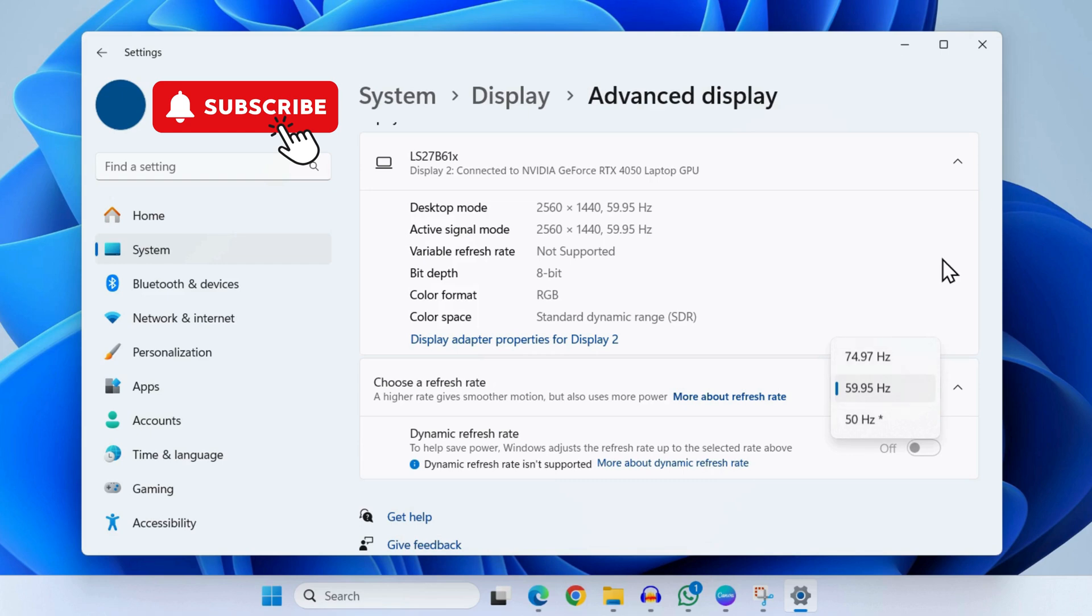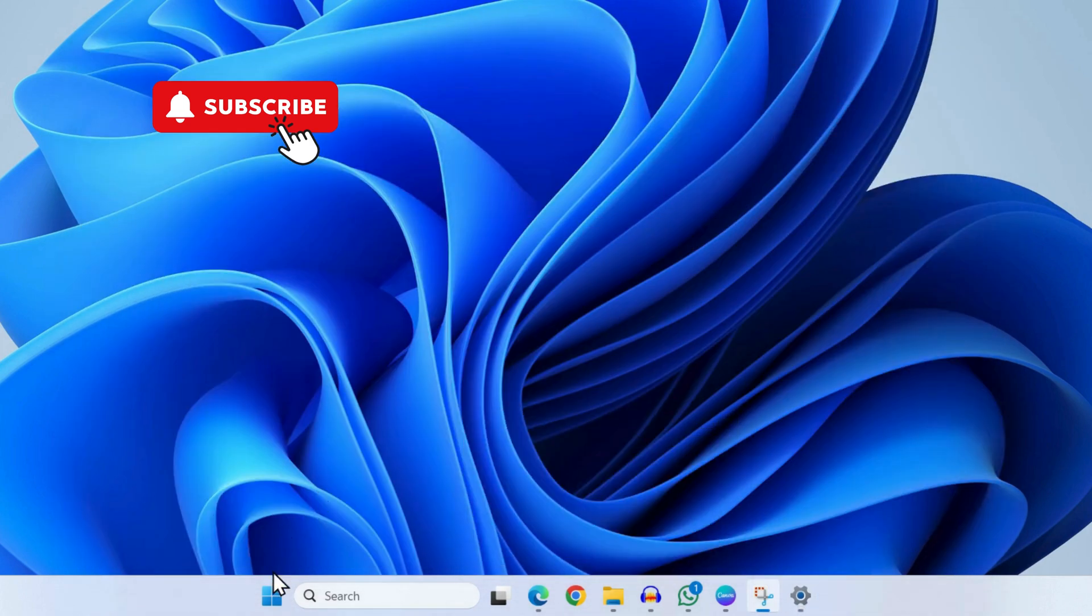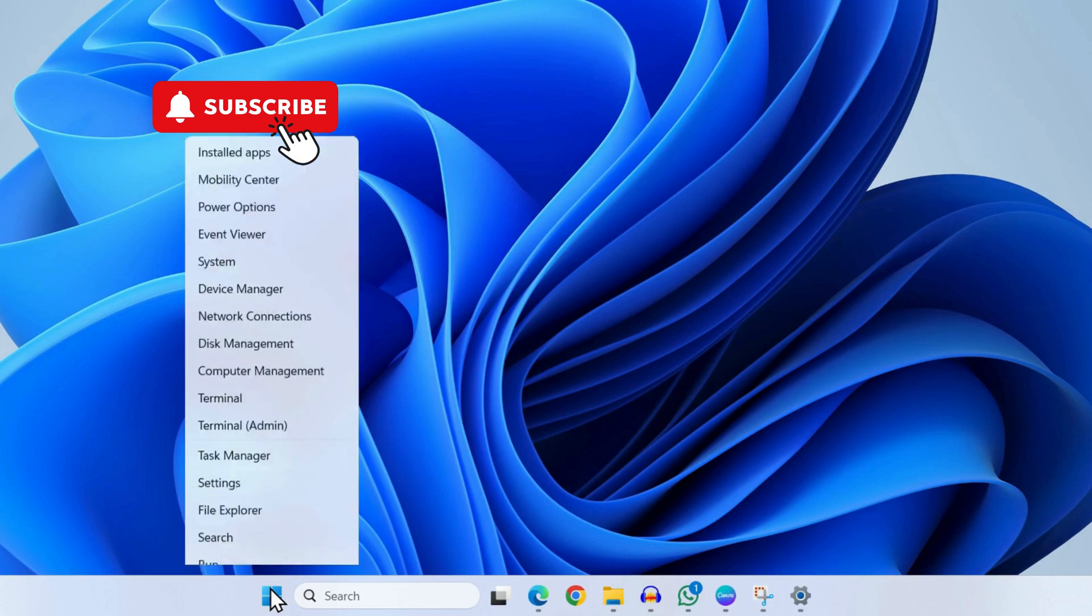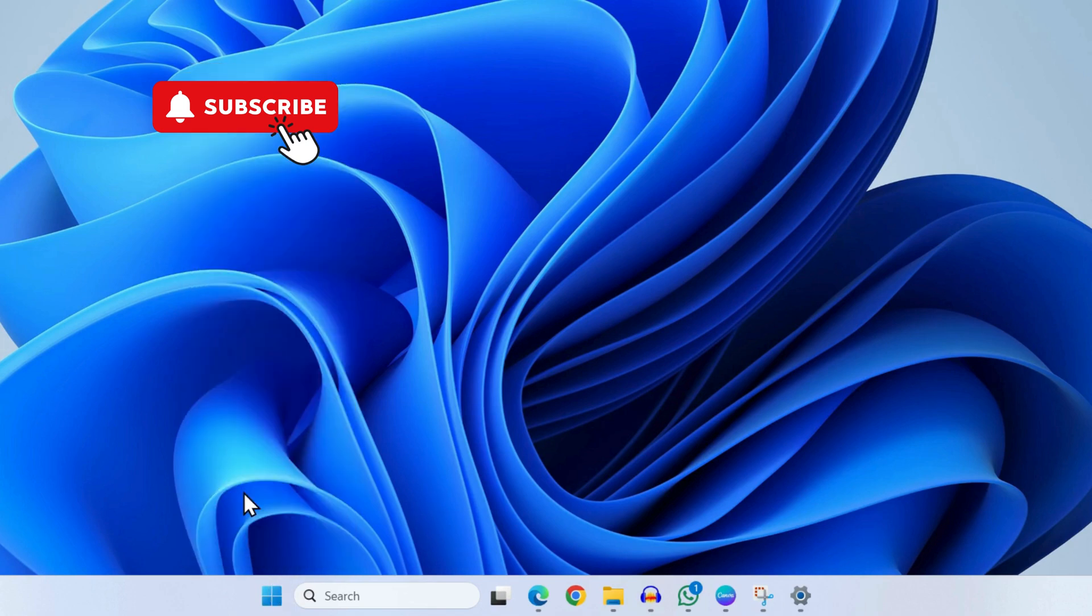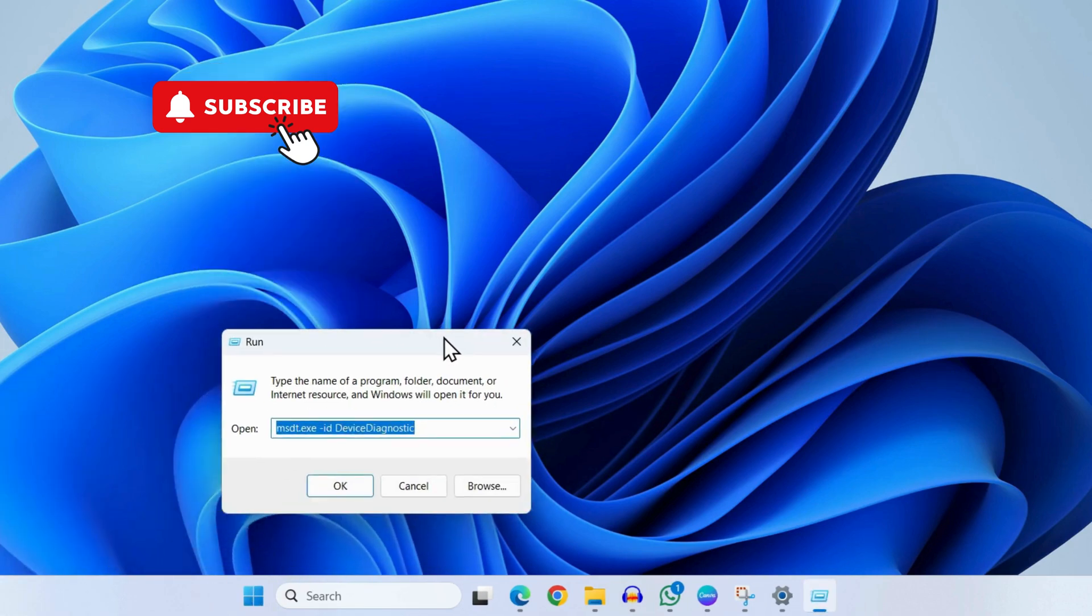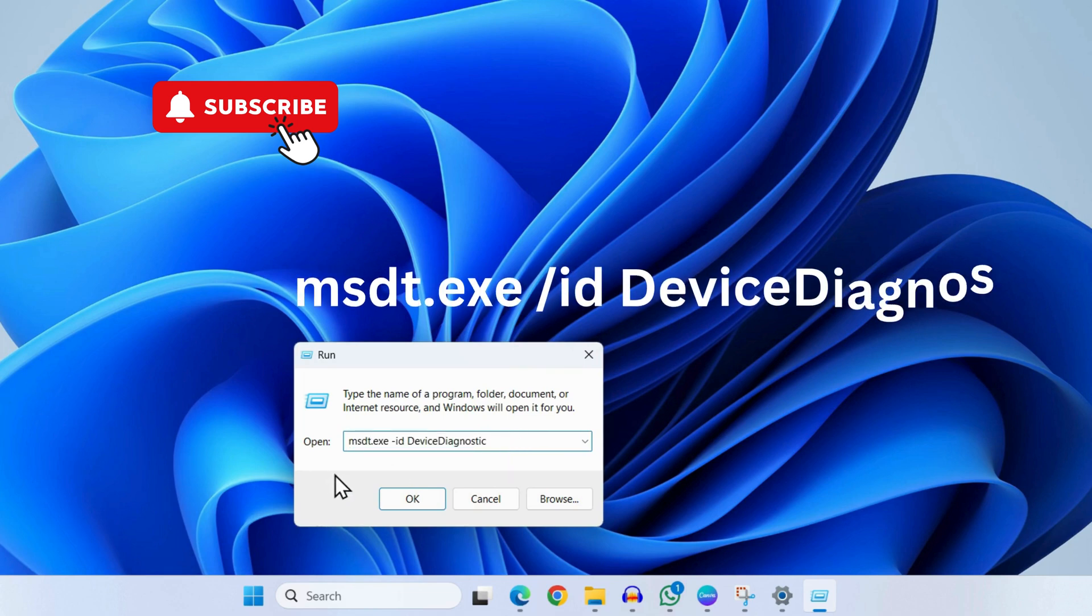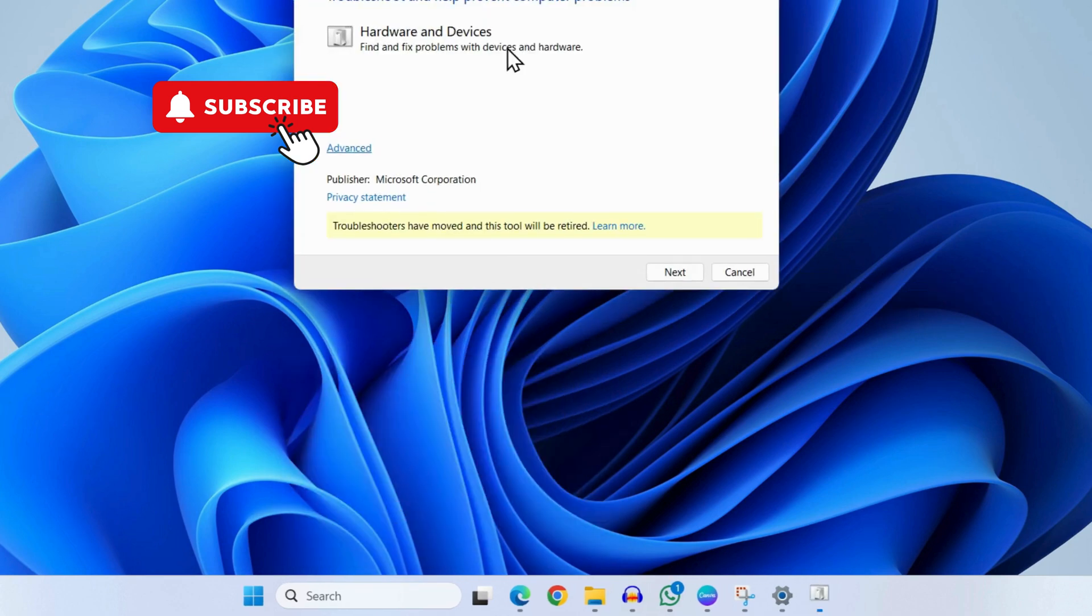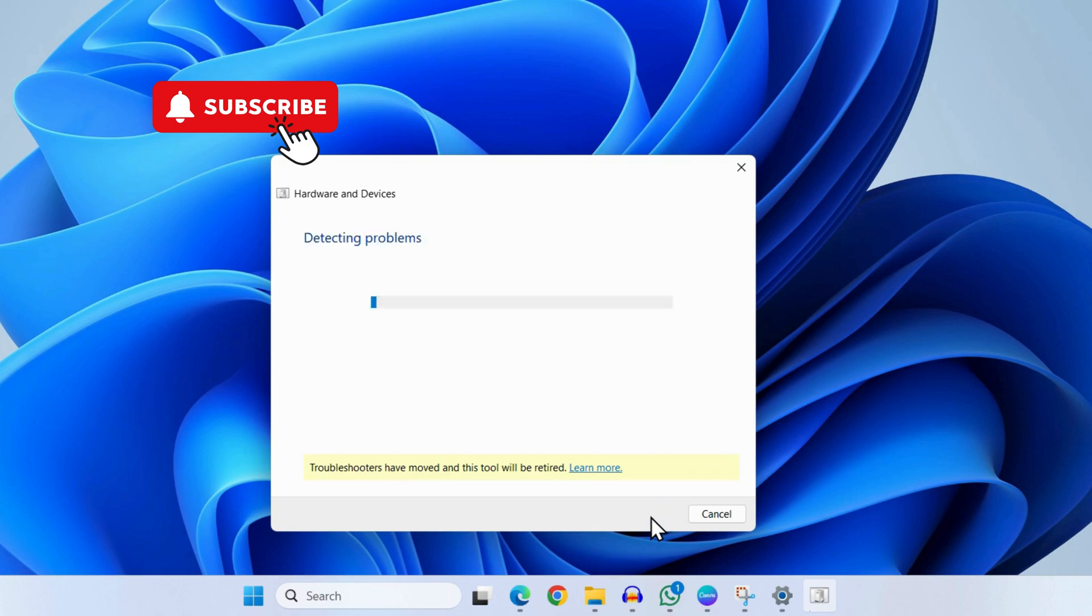However, if this doesn't help, right-click on the Start icon and then select Run from the list. In here, you will need to type this command, then click on OK. This will open the troubleshooter. Click on Next. Now simply wait for the Hardware and Devices troubleshooter to find and fix any problems with your HDMI connection.